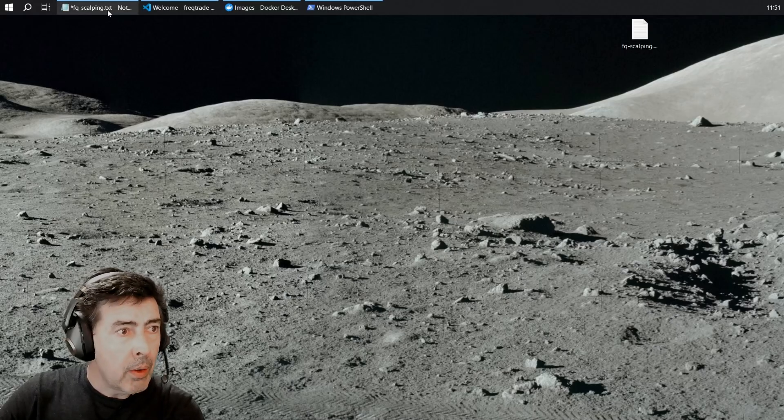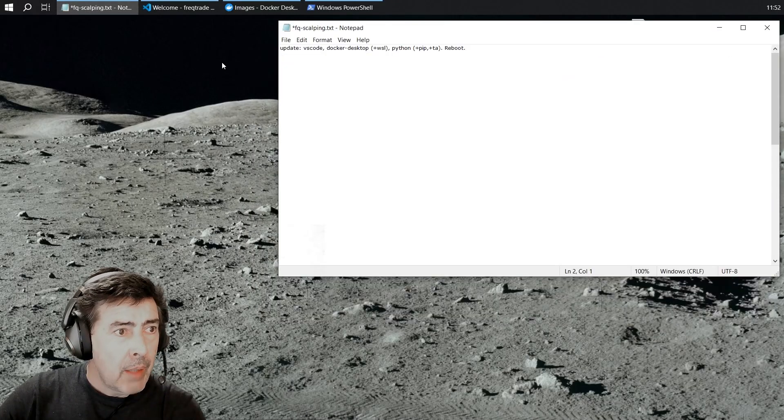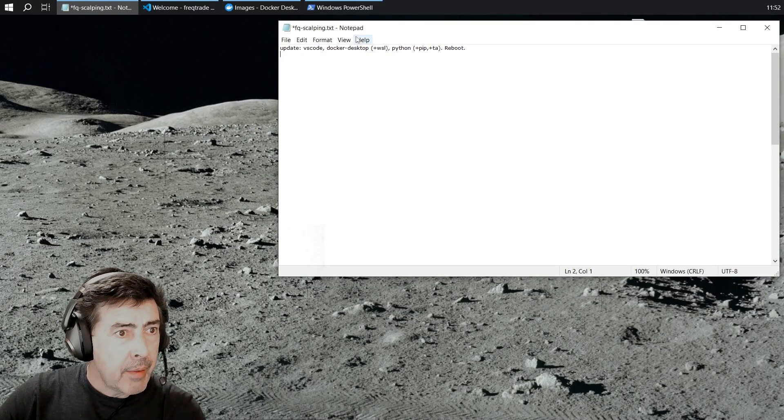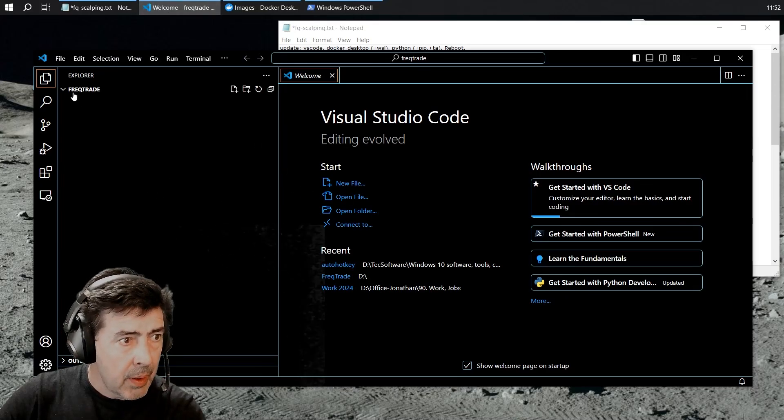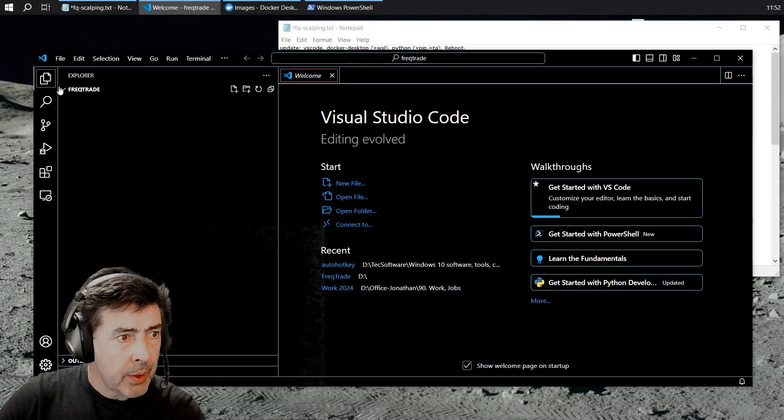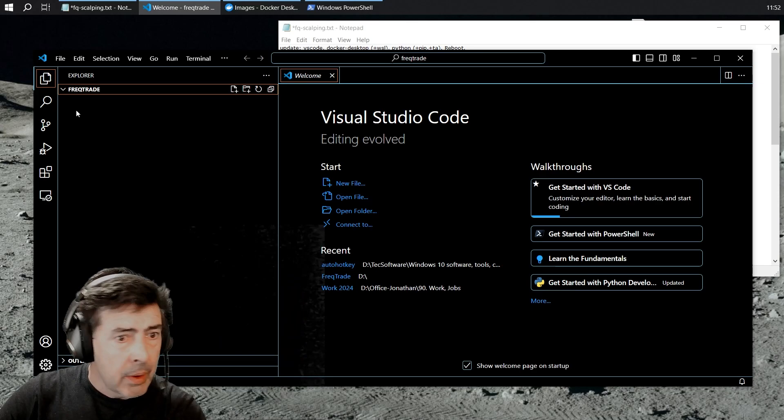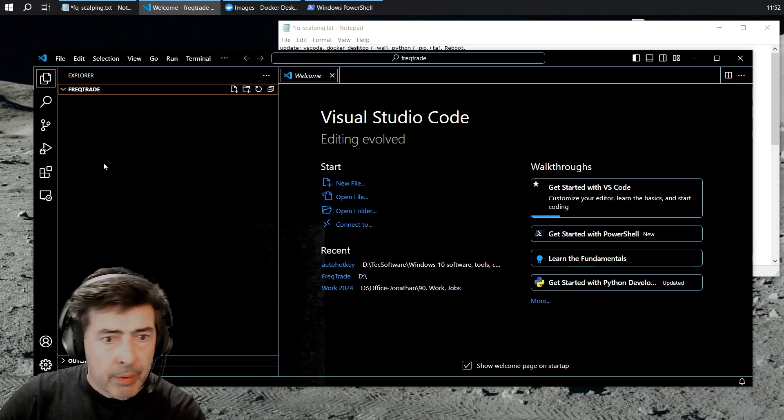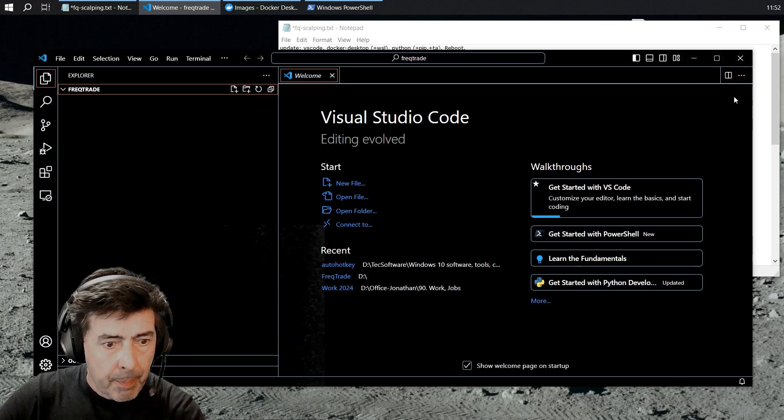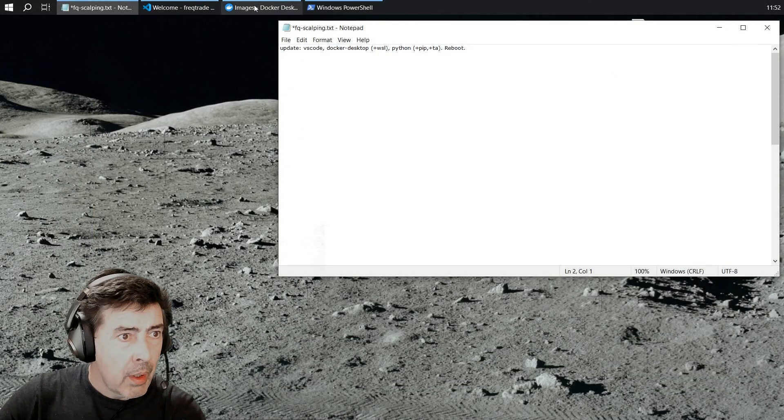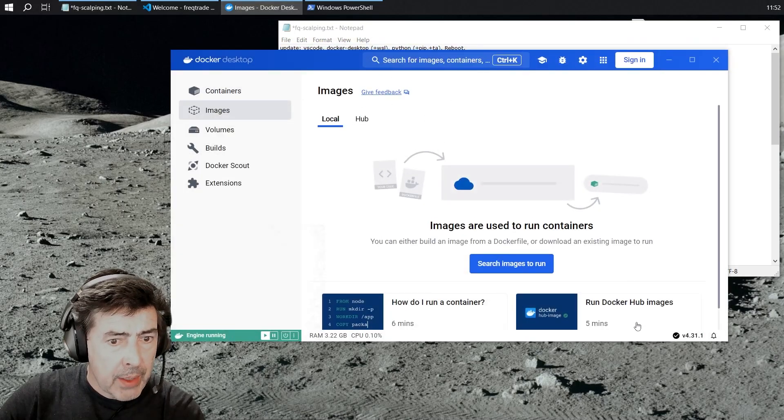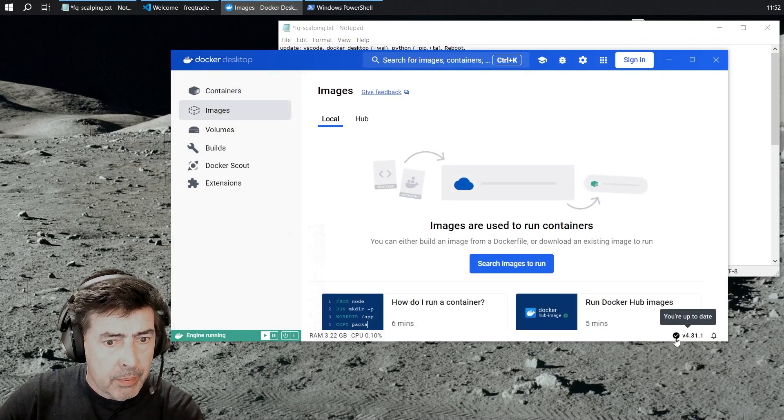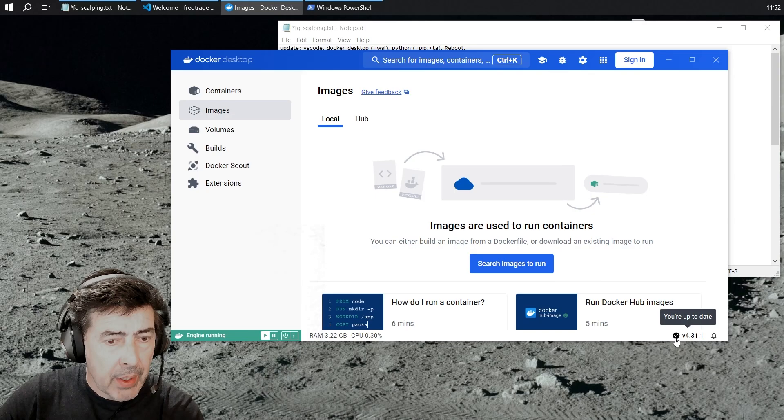So a quick word on the setup. I've updated VS Code and I've set my folder to C drive FreakTrade. I've updated Docker Desktop and WSL.